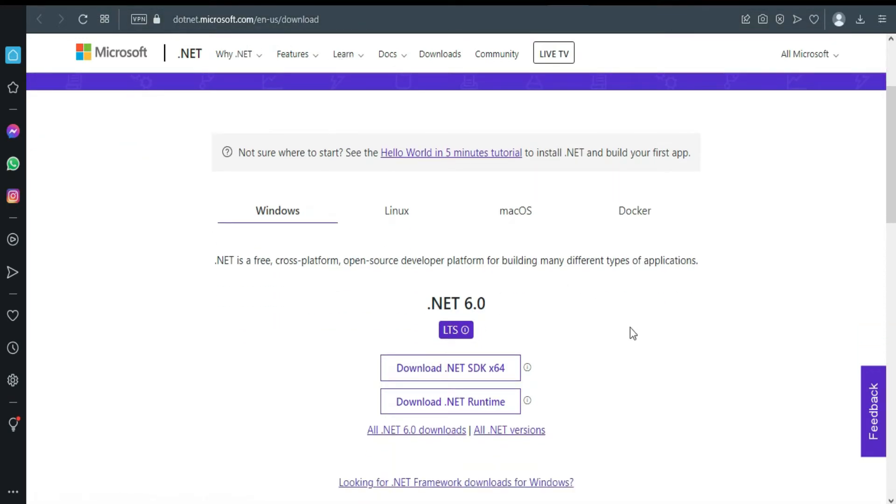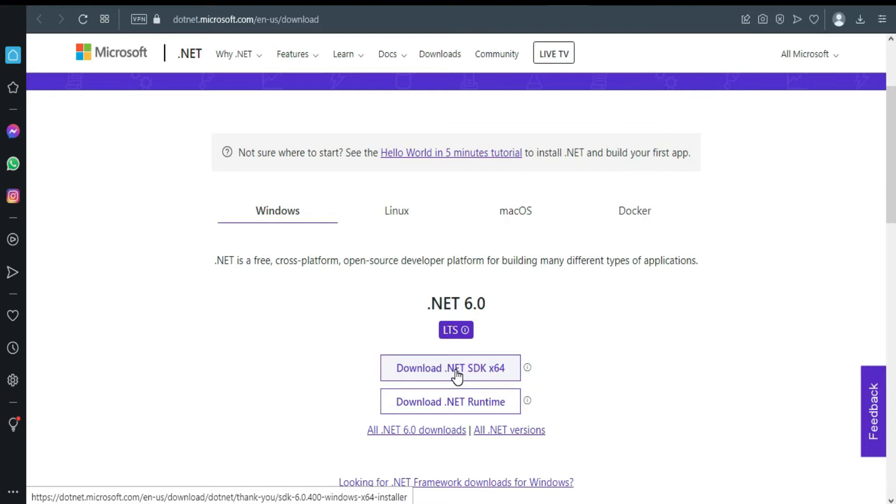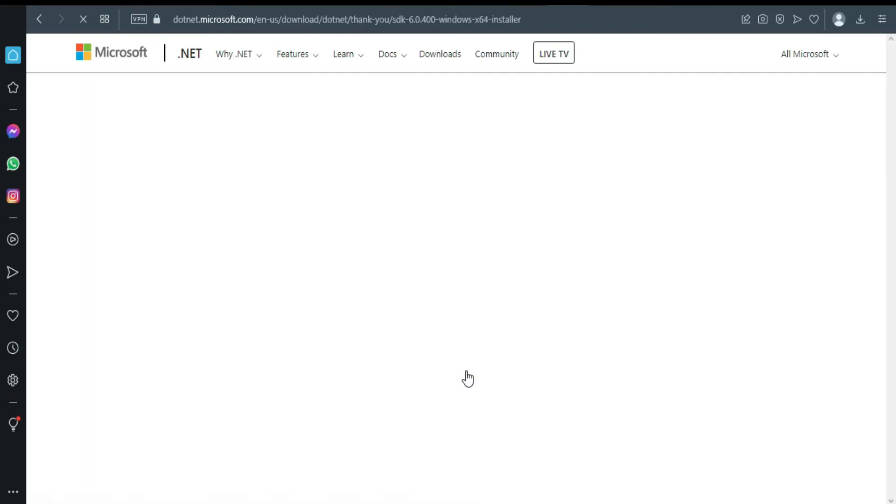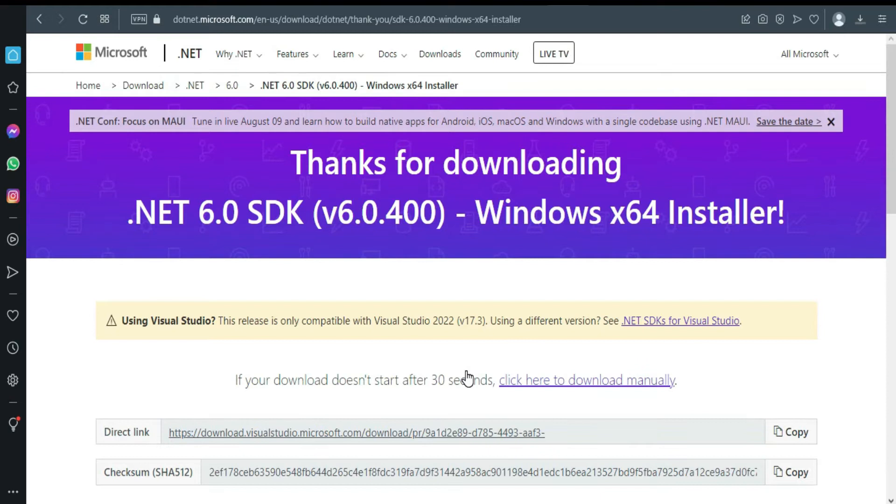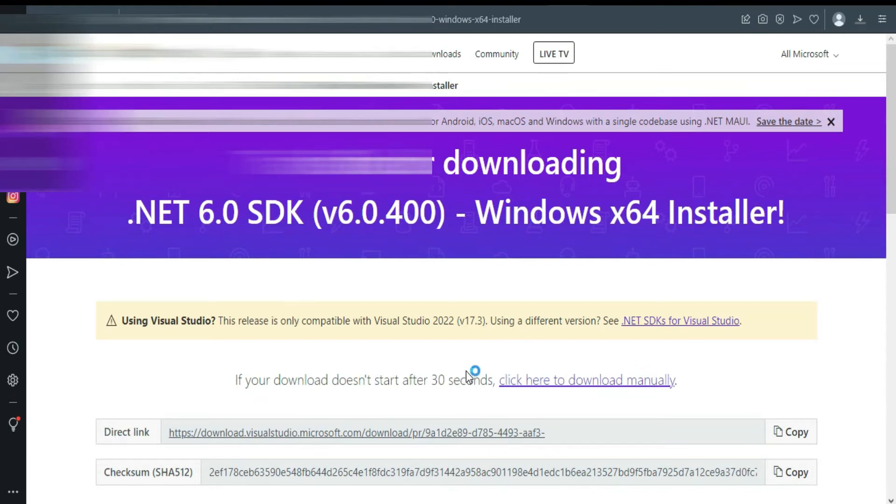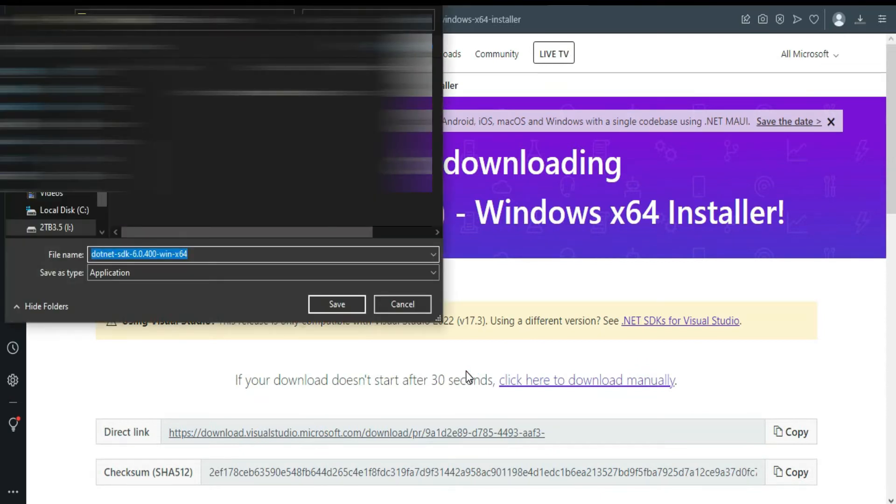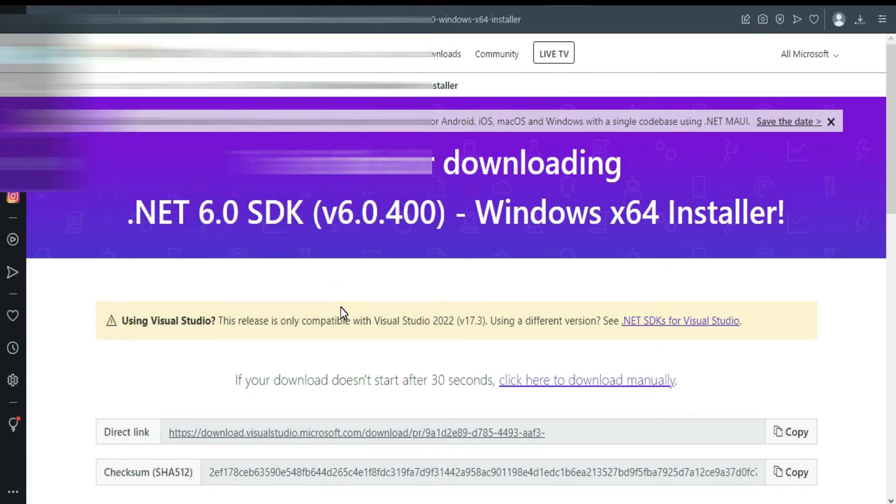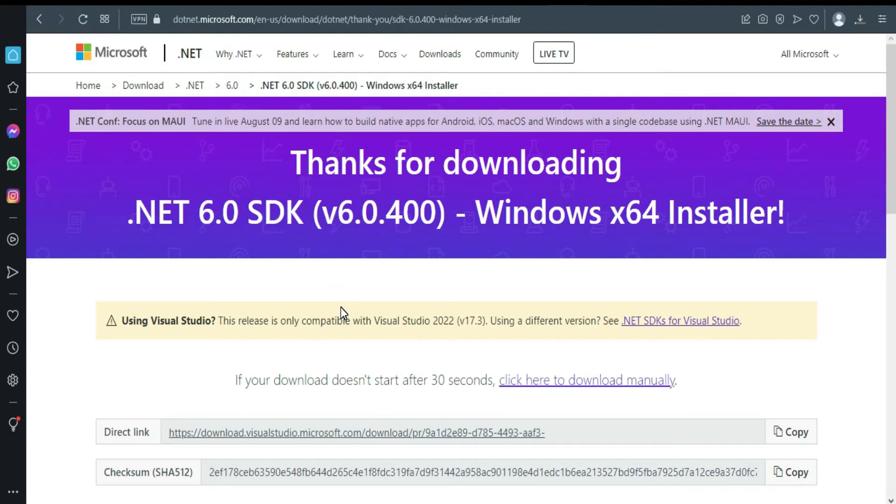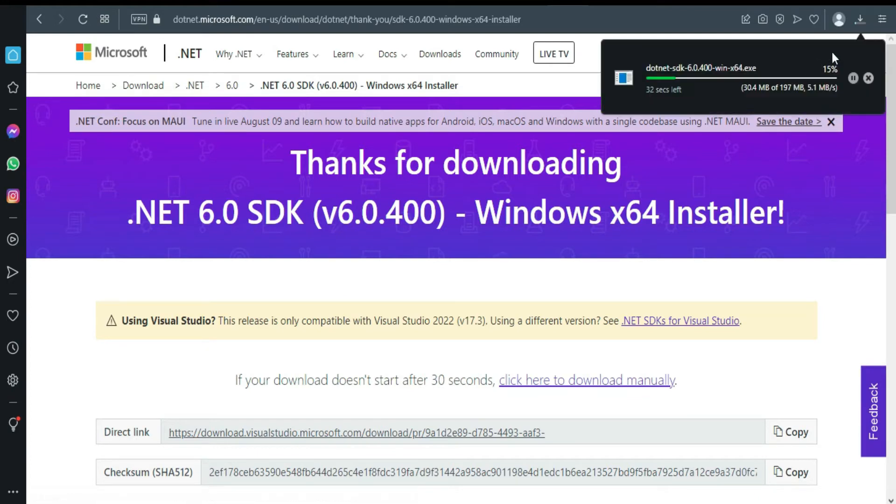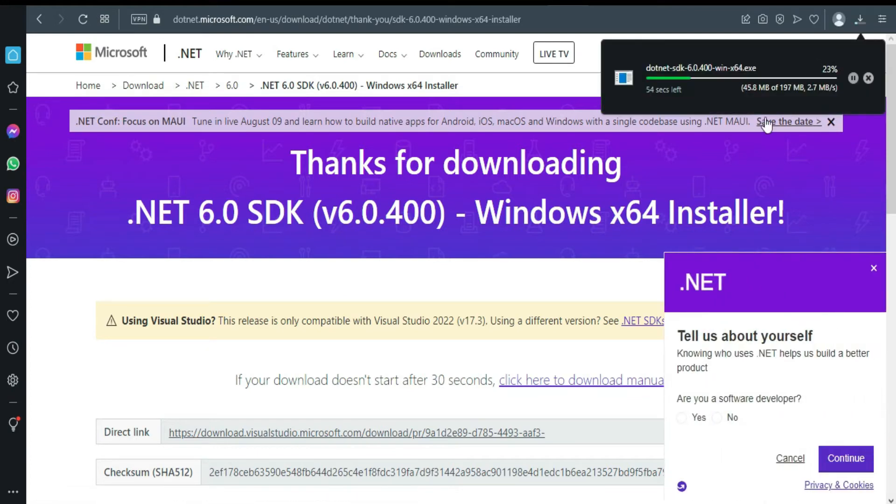So from here, you click. Remember this, if you are using Windows 10 or Windows 11, click download. And you can save it. It's downloading.